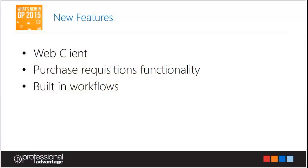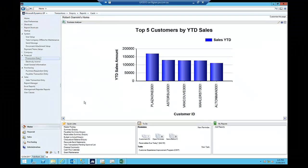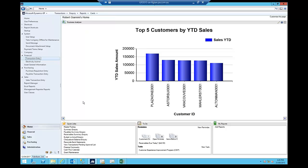I'm going to show using the web client, I'm going to show the purchase requisitions functionality and the built-in workflow. So first and foremost, for the people who are not aware, requisitions prior to 2015 or 2013 R2, requisitions were built within the business portal feature.